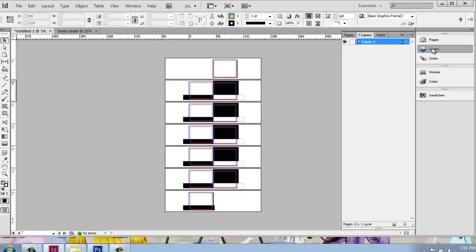Layers can be very useful in InDesign. You don't use them in the same way that you might use them in Photoshop, but they can be very handy. Everything that we've drawn up to this point, which is really just a couple of rectangles on our master page, has all gone on the default layer 1.